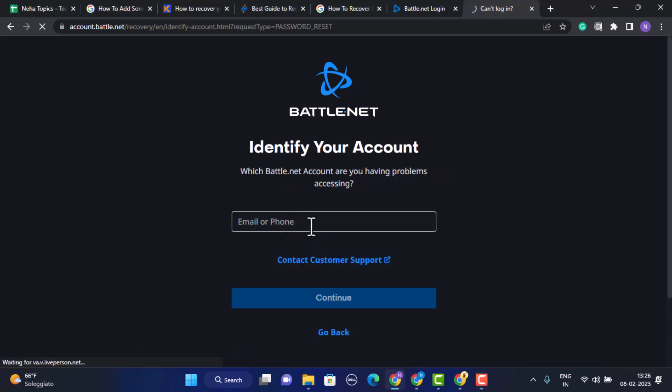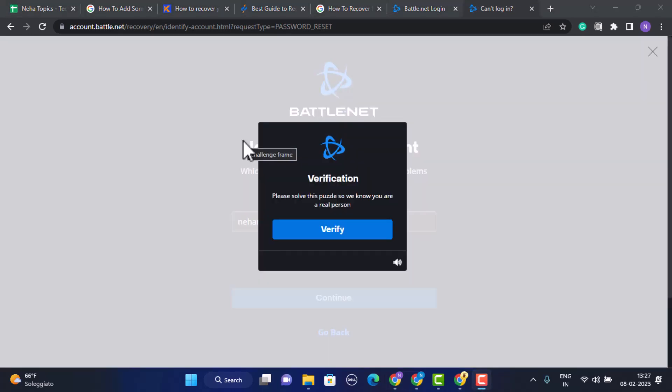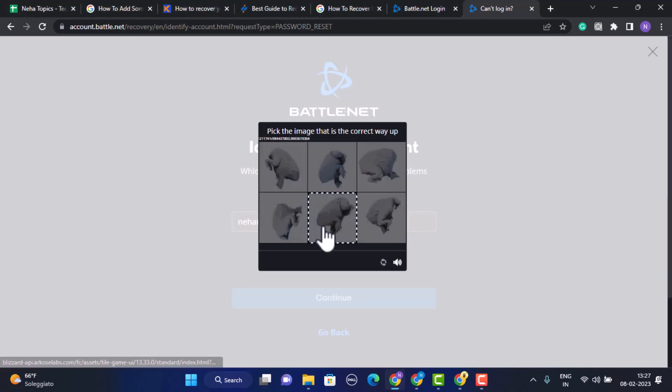Once you're done typing in your email address, tap on Continue. You need to solve the puzzle in order to verify, so just click on Verify and after that you'll be asked to solve the puzzle.